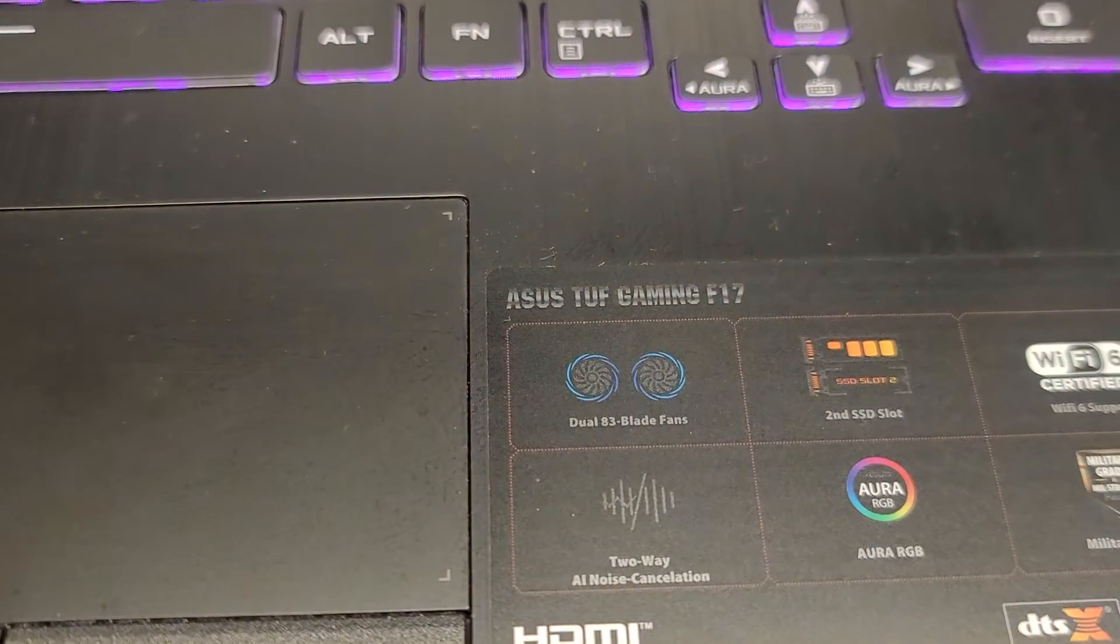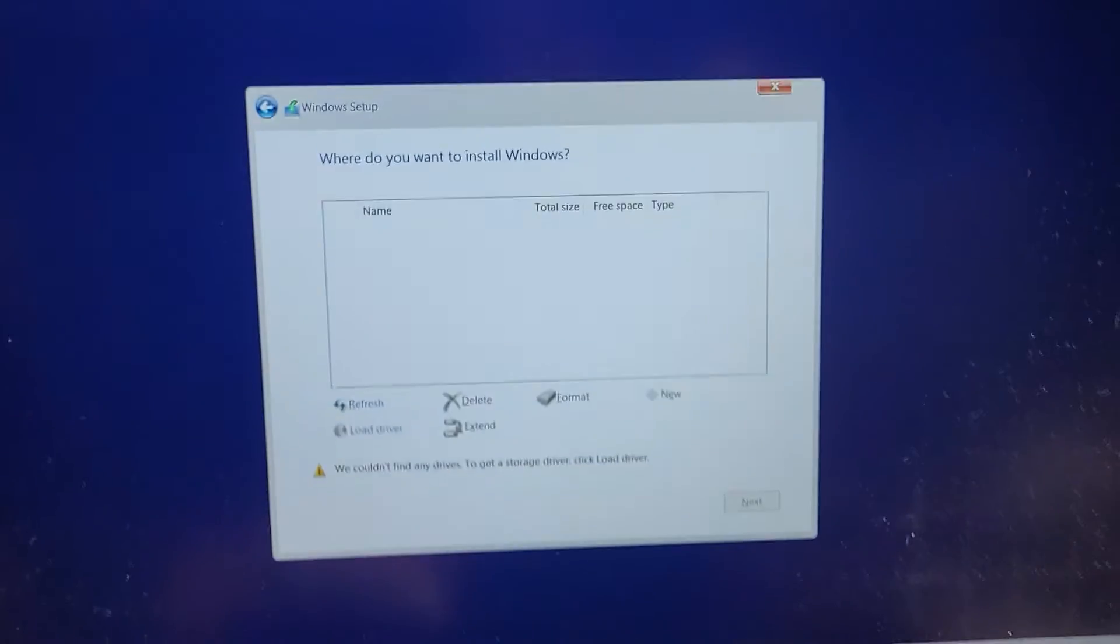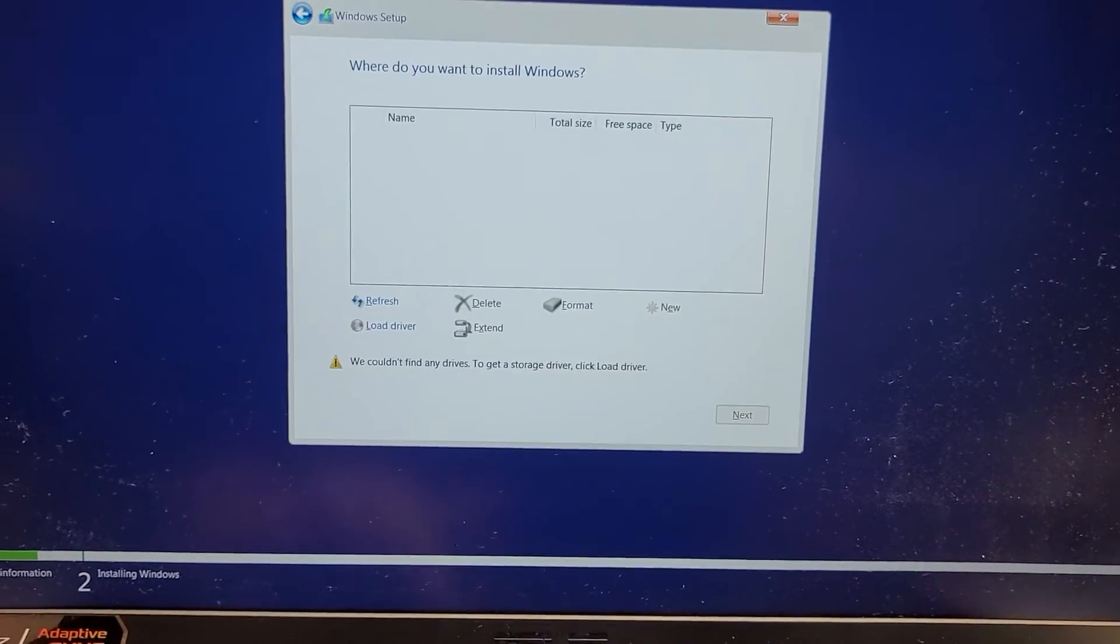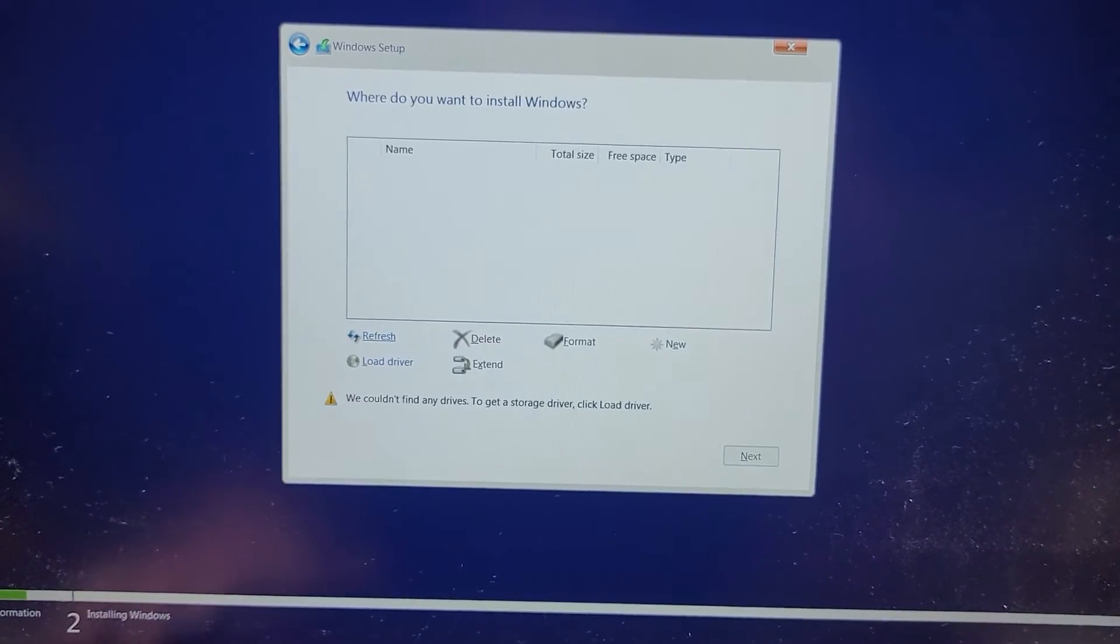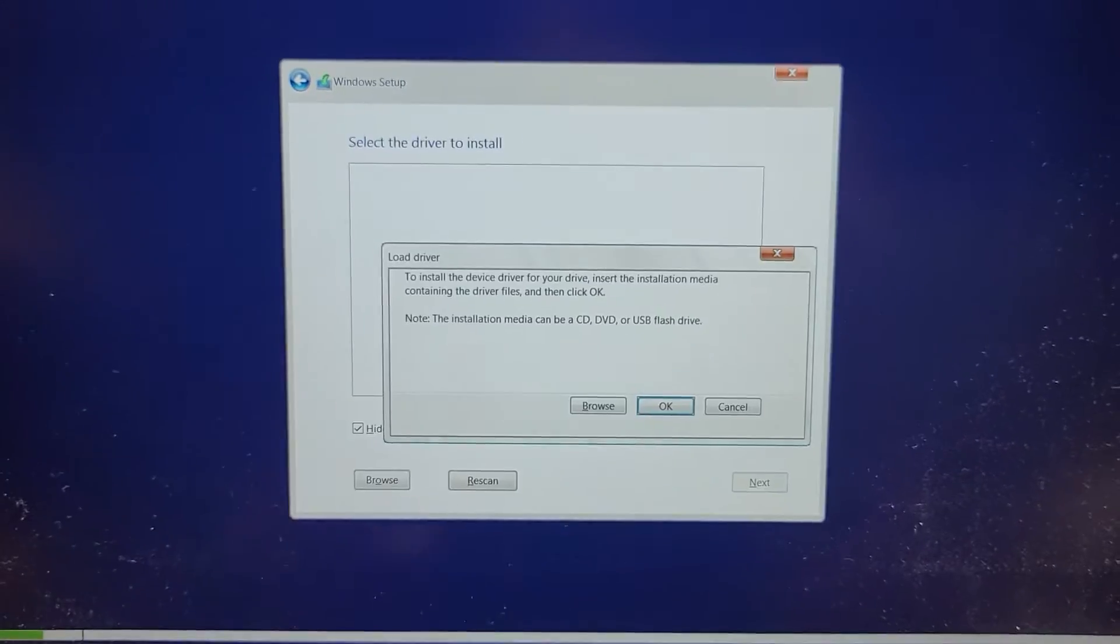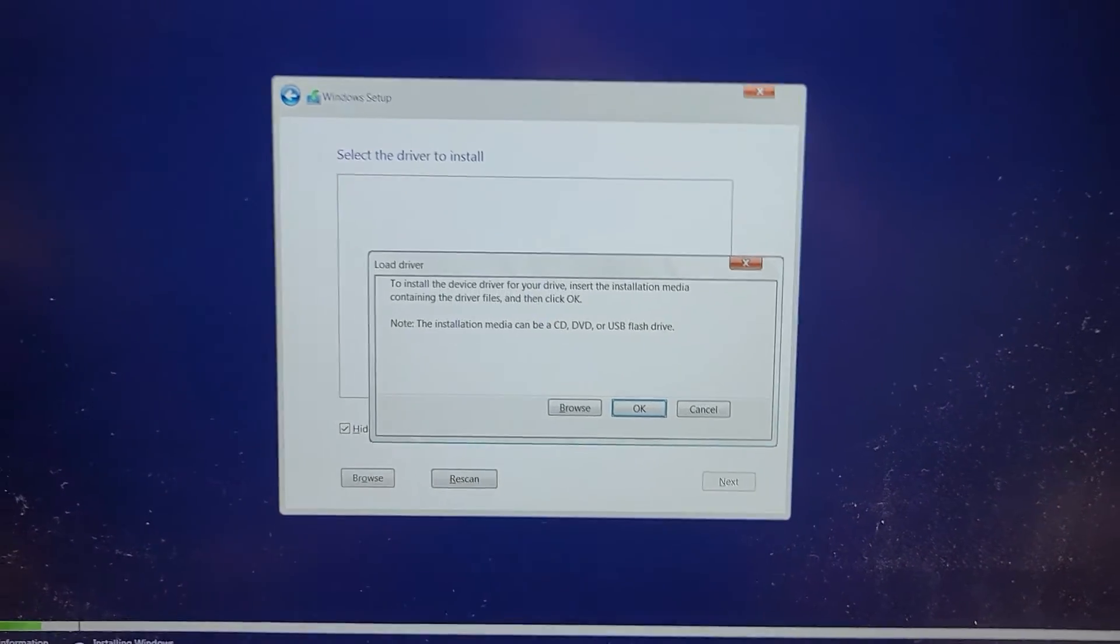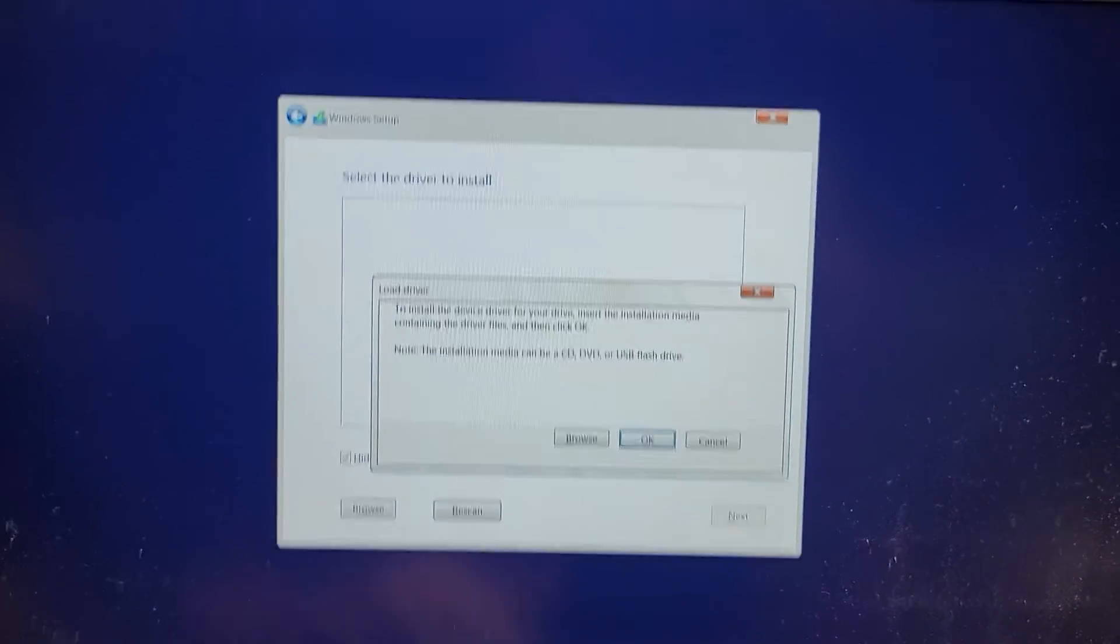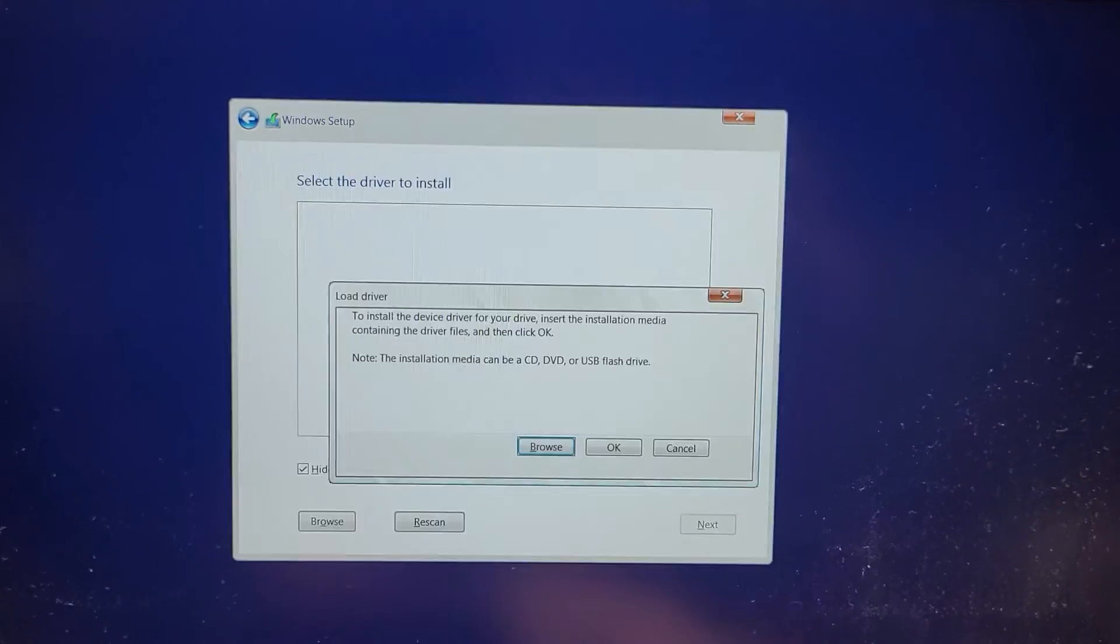This laptop specifically is an Asus TUF Gaming F17, but this can be on a lot of other computers. First things first, you can check the load driver. On this laptop, the mouse doesn't work in this mode. I guess it needs drivers. So we're going to go there. I'm using the keyboard.